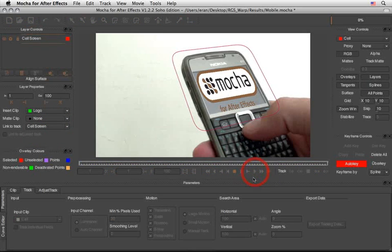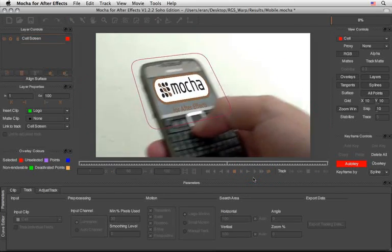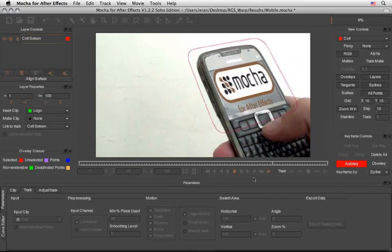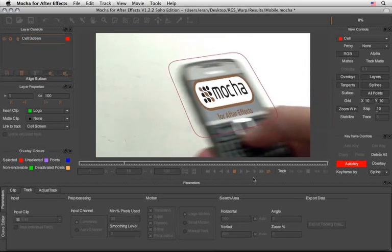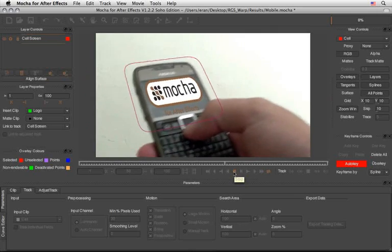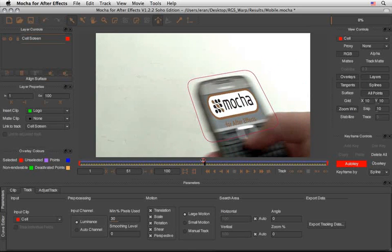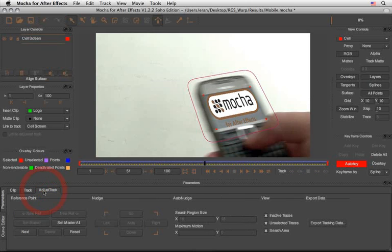You can create a playback here inside Mocha just to check that the tracker is indeed following the screen. And even here inside Mocha we can see the problem that we have inside After Effects when we want to composite a screen on top of this phone. The most obvious problem is that inside Mocha we don't get motion blur movement, so the screen here stays sharp all the time — and this will be the exact behavior in After Effects. We'll see how we can solve it inside After Effects and how we can take benefit of the RG Corner Pin effect, which has motion blur options. But before doing so, let's go under the Adjust Track tab and export our data so we can use it inside After Effects.